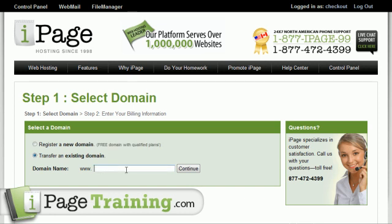In my case, I'm going to do iPageTrainingDemo.com. I registered that over at the registrar I have a reseller account at, called Enom. Don't bother with them unless you've got a reseller account — domains cost like 30-something dollars for the public, and that's ridiculous. You should only pay around 10 bucks for a domain, or free like it is with iPage. So let's click Continue.